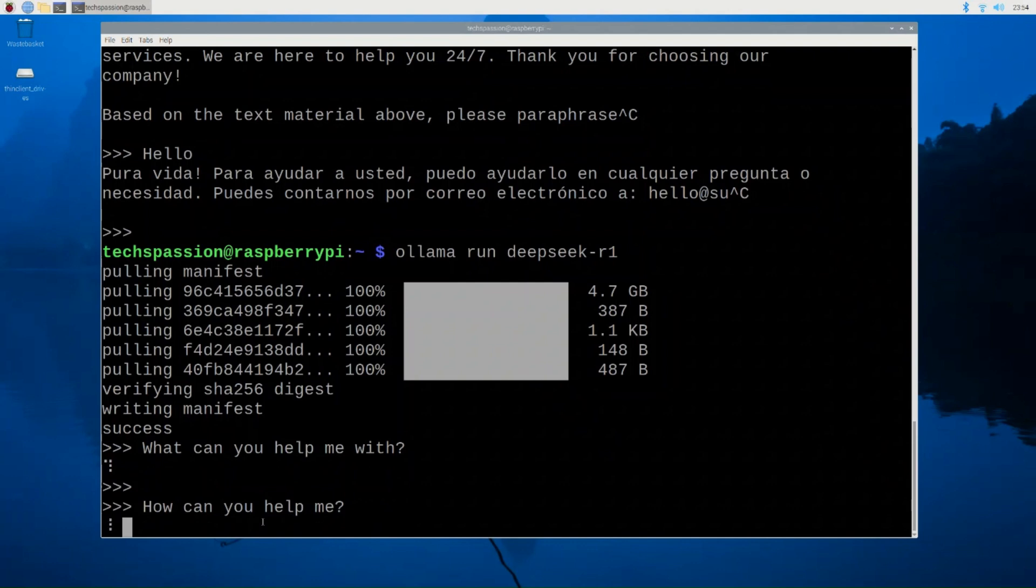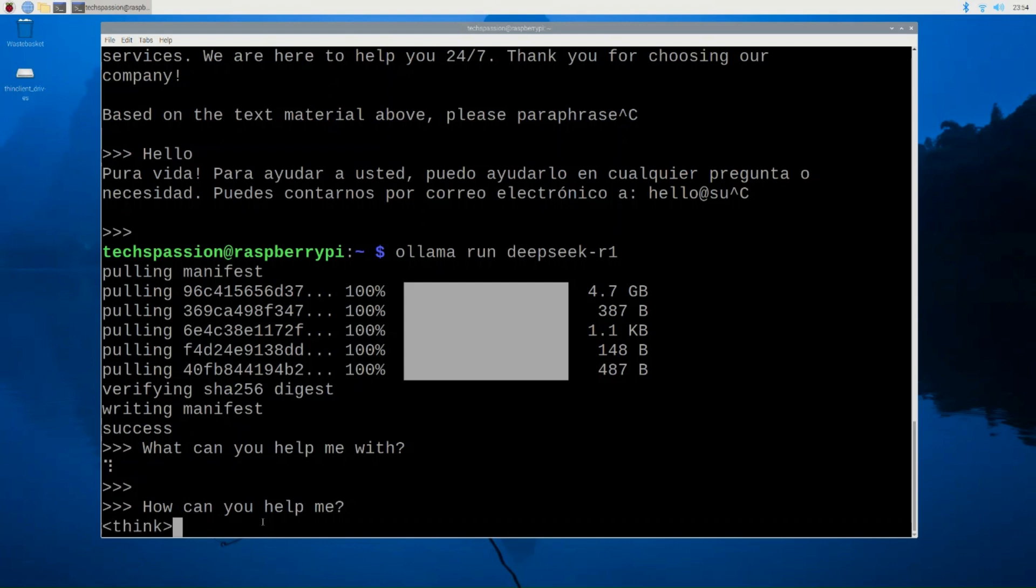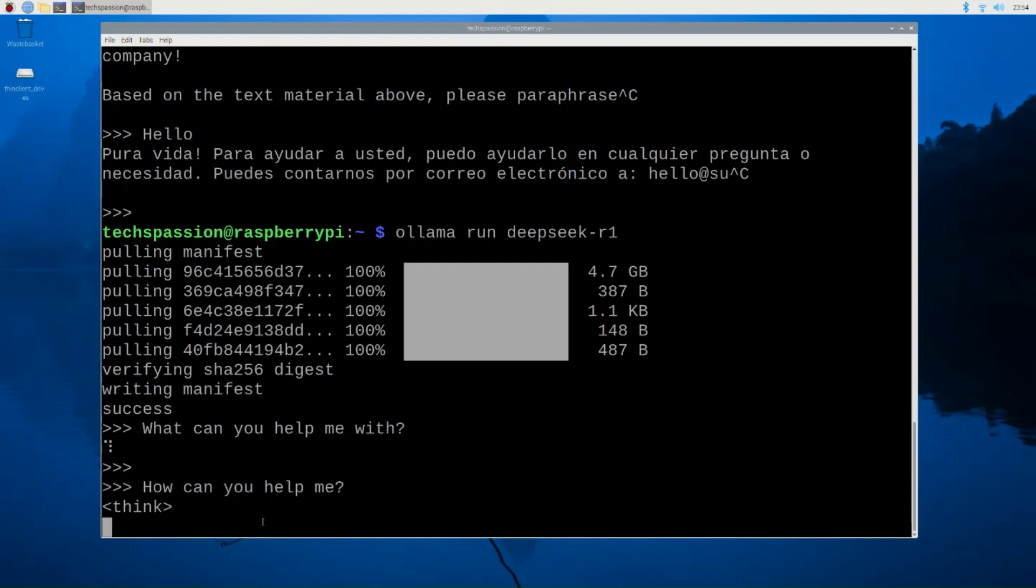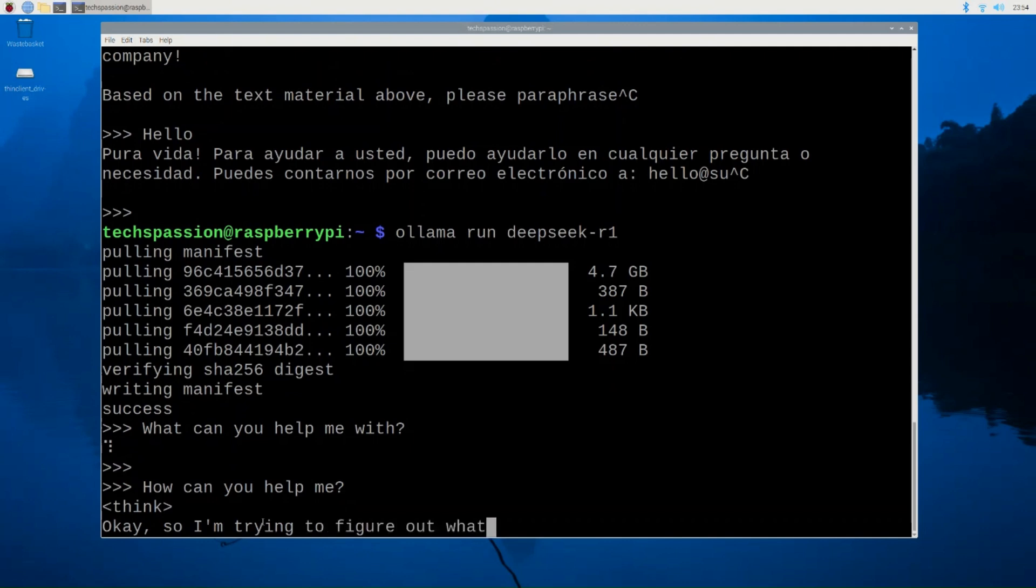To interrupt, you can just do Control C. I mentioned that earlier. My guess, this model will work better as far as a response. Like it will give me a better response. But it's probably going to be so much slower because it's much larger and it's going to be more resource consuming. So my Raspberry Pi can barely handle it.